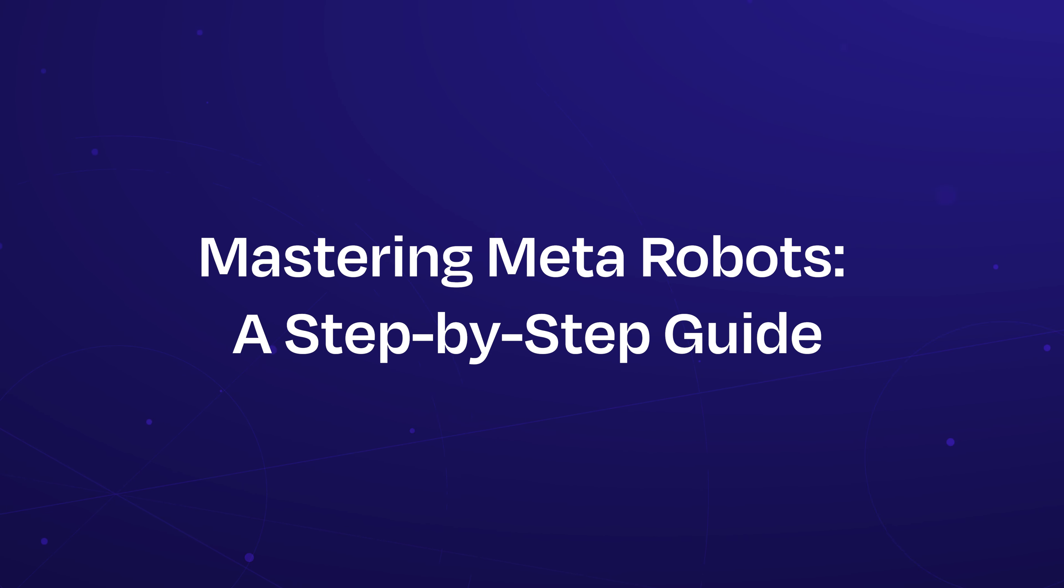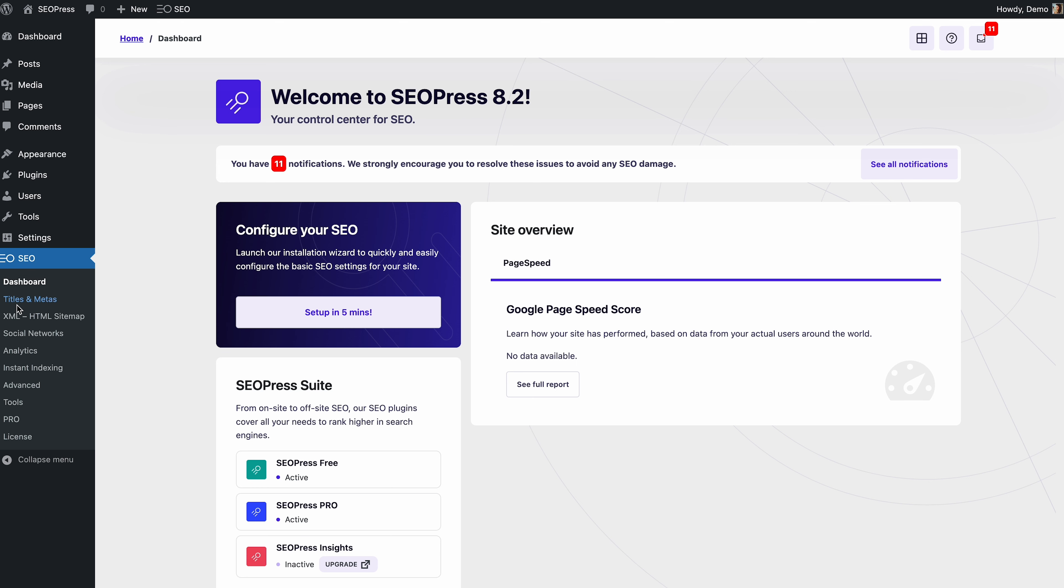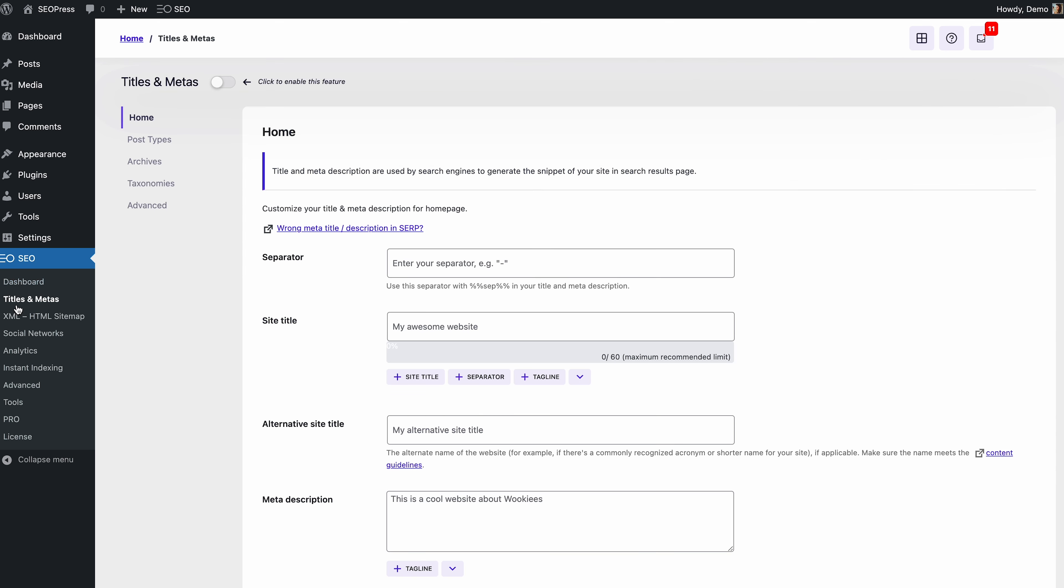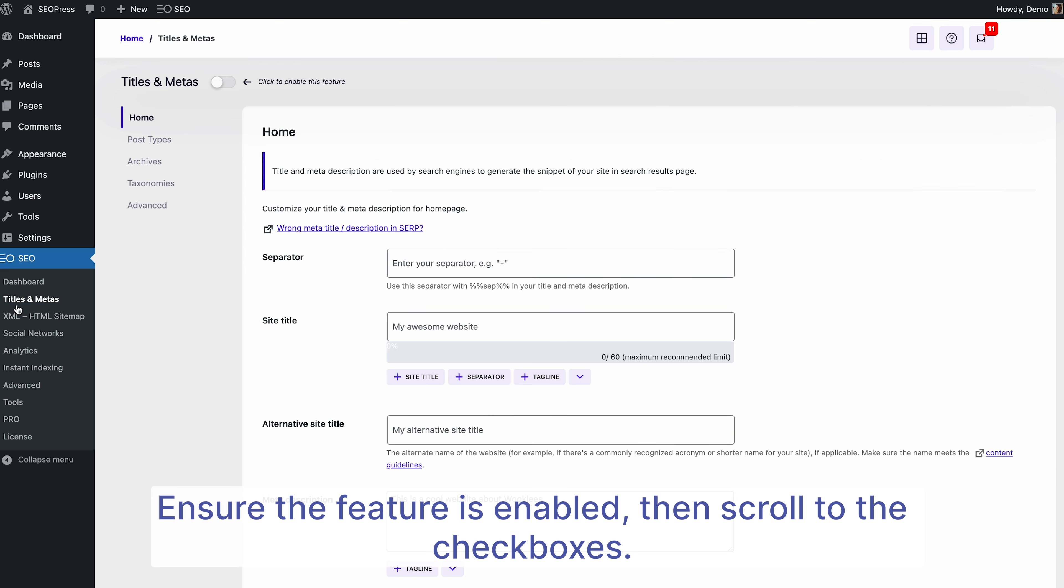In this video, we'll start with the basics of managing meta robots tags for individual post types using the SEOPress plugin. This feature gives you control over how search engines index or noindex your posts, right within WordPress. Head over to SEOPress, then navigate to Title and Metas.